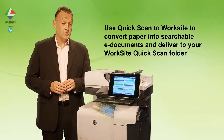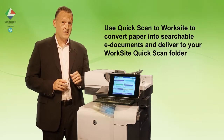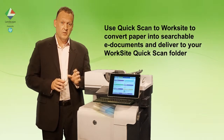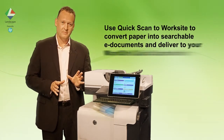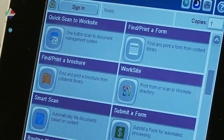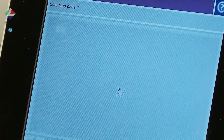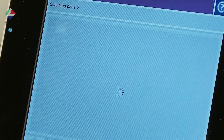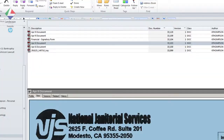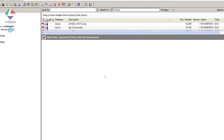QuickScan allows a user to authenticate on the device and drop a document into their Worksite folder. We select QuickScan and the document is now submitted. When we return to our PC, we access our Worksite account either via PC Client or Outlook. In our QuickScan folder, we can now see the completed document.